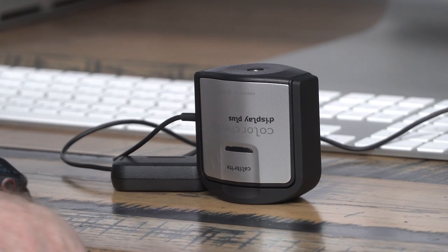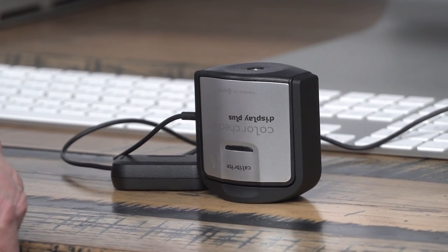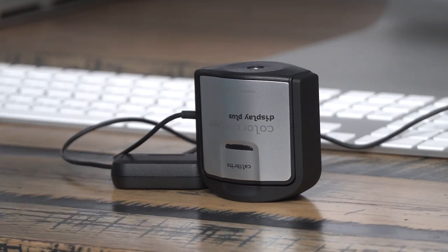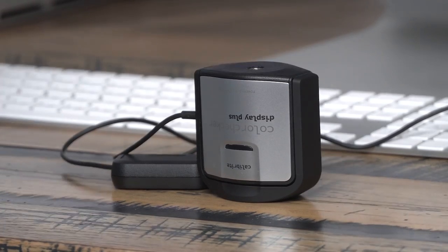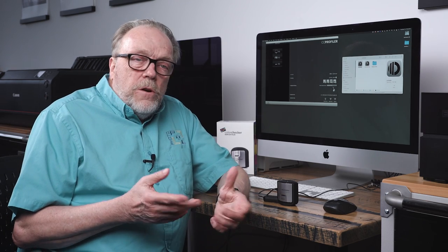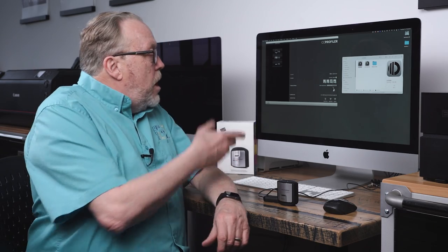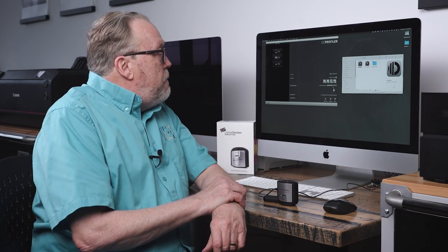This is the X-Rite ColorChecker Display Plus. What it's going to do is go out and take a look at the brightness of your monitor and run through all the colors against what real colors are, then make the adjustments so that your screen will give you the most accurate representation of the images you're working on. I set my timer to calibrate every three weeks roughly—you can set it sooner or longer depending on how you like it.